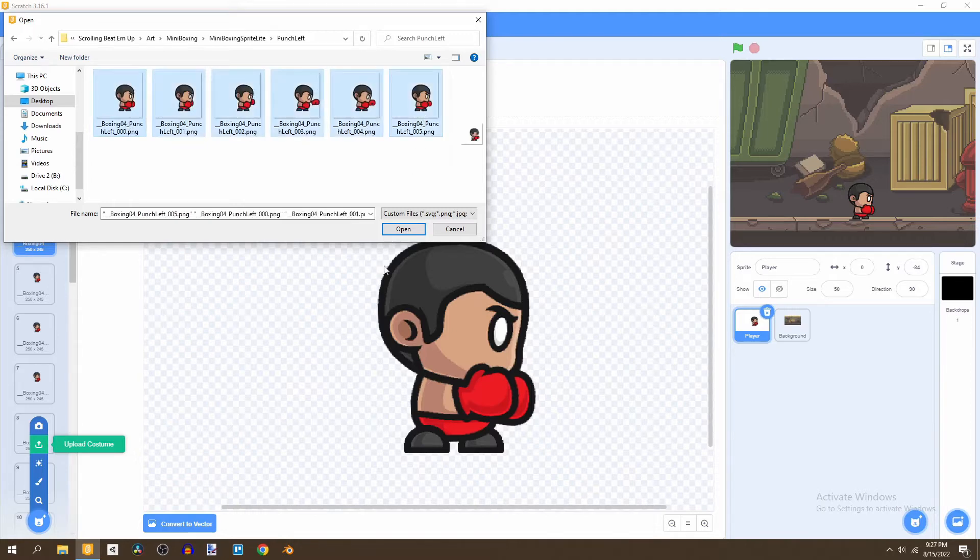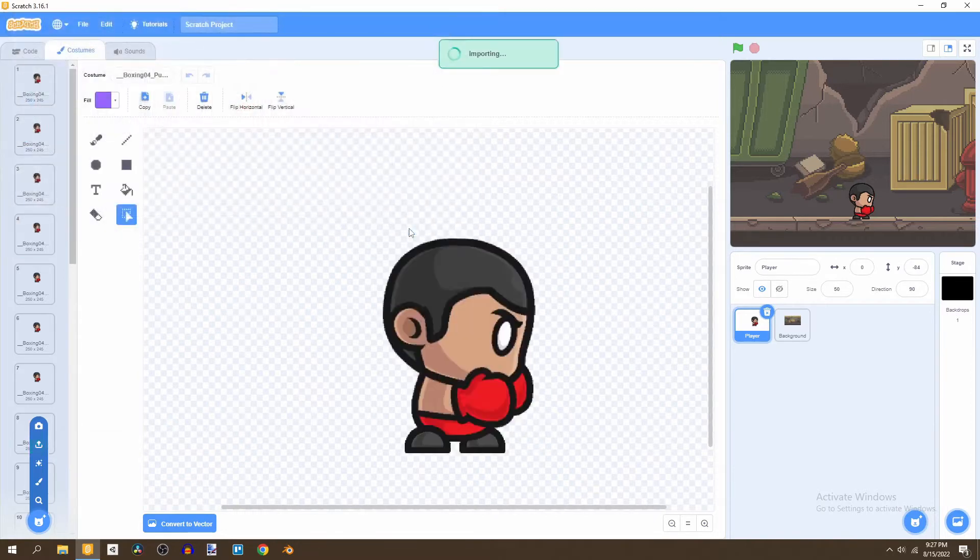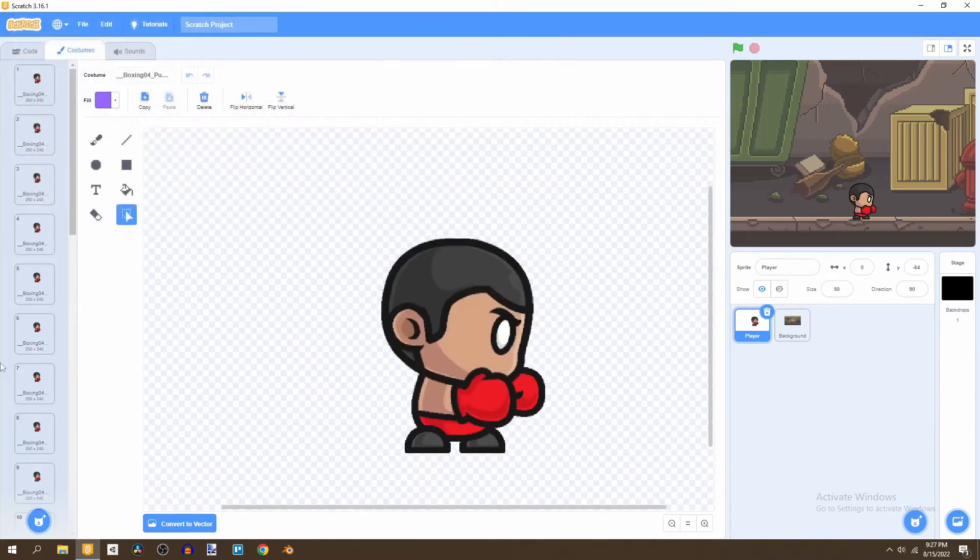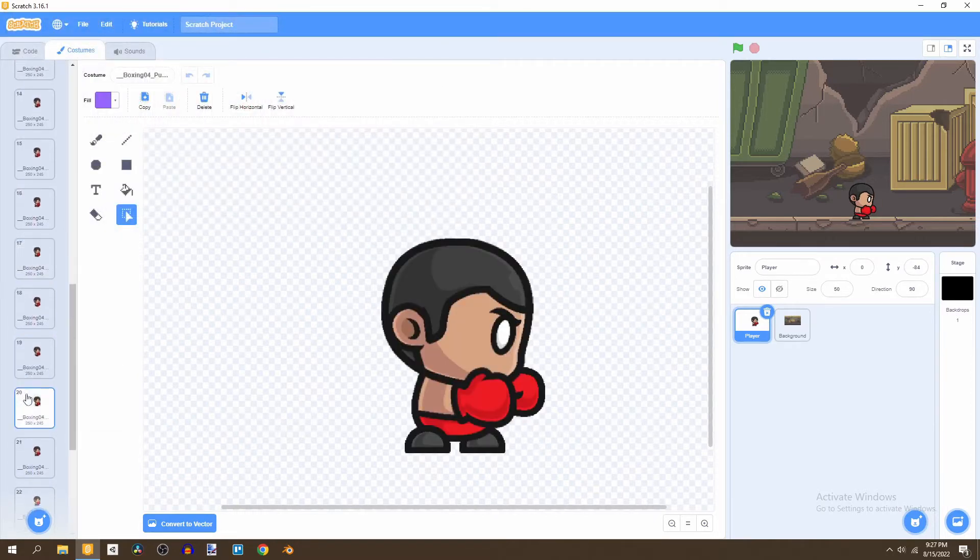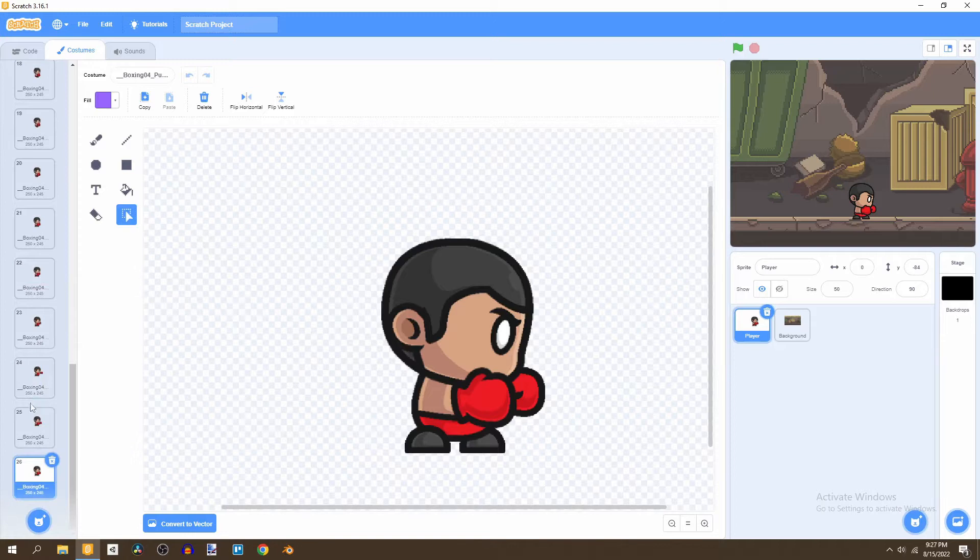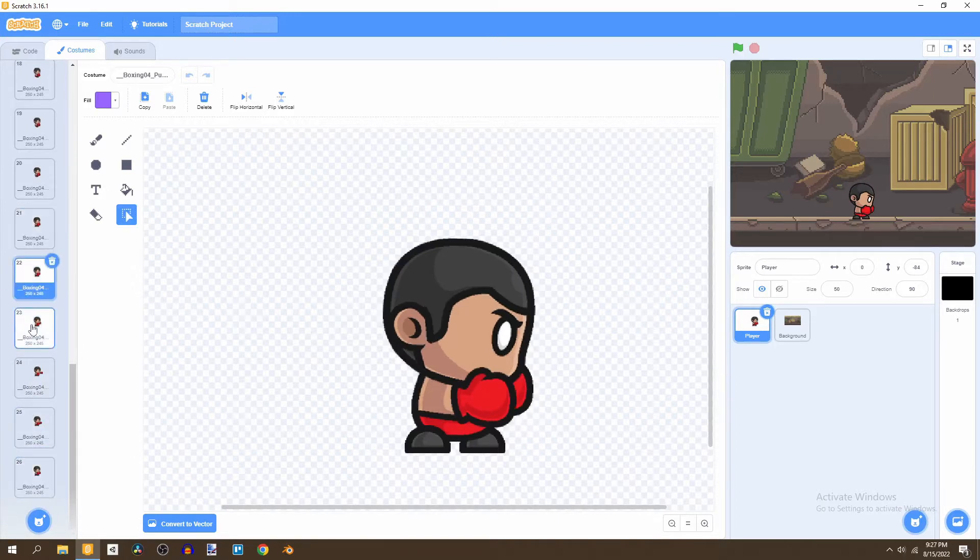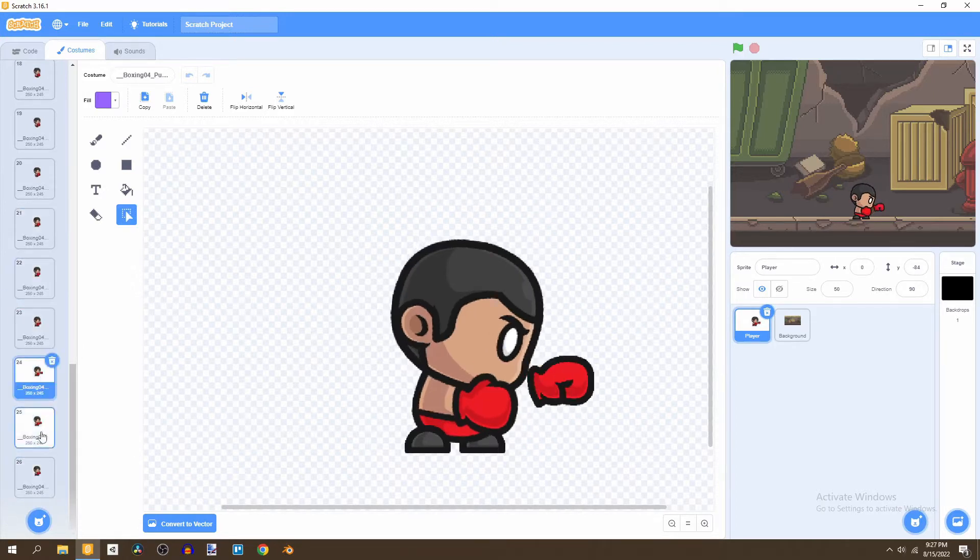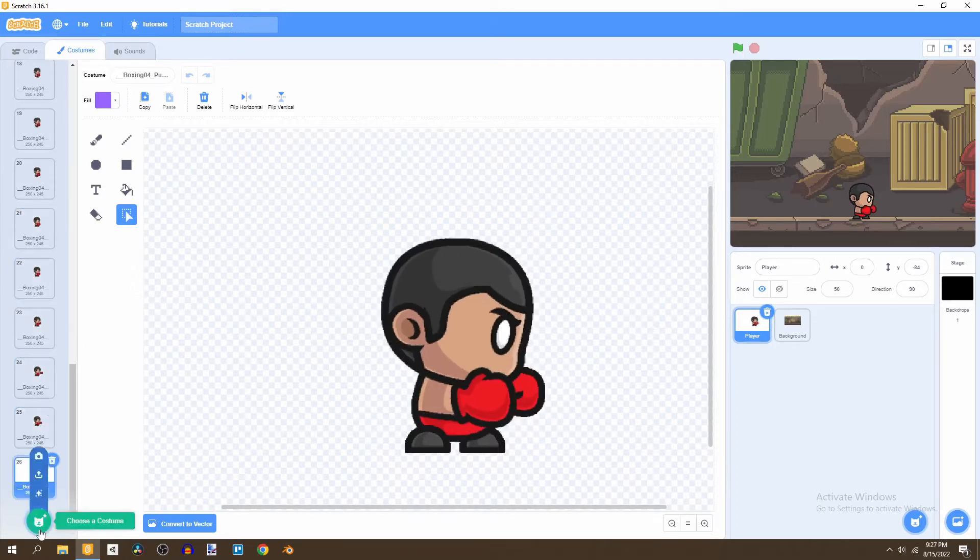So from 21 to 26, you'd have the punch animation now.